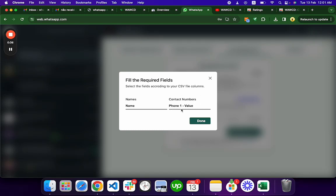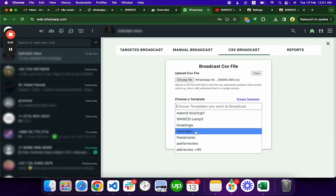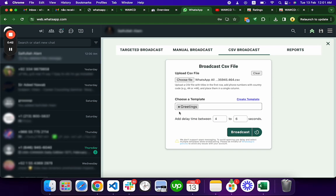And you can, let's say, choose this template and broadcast.